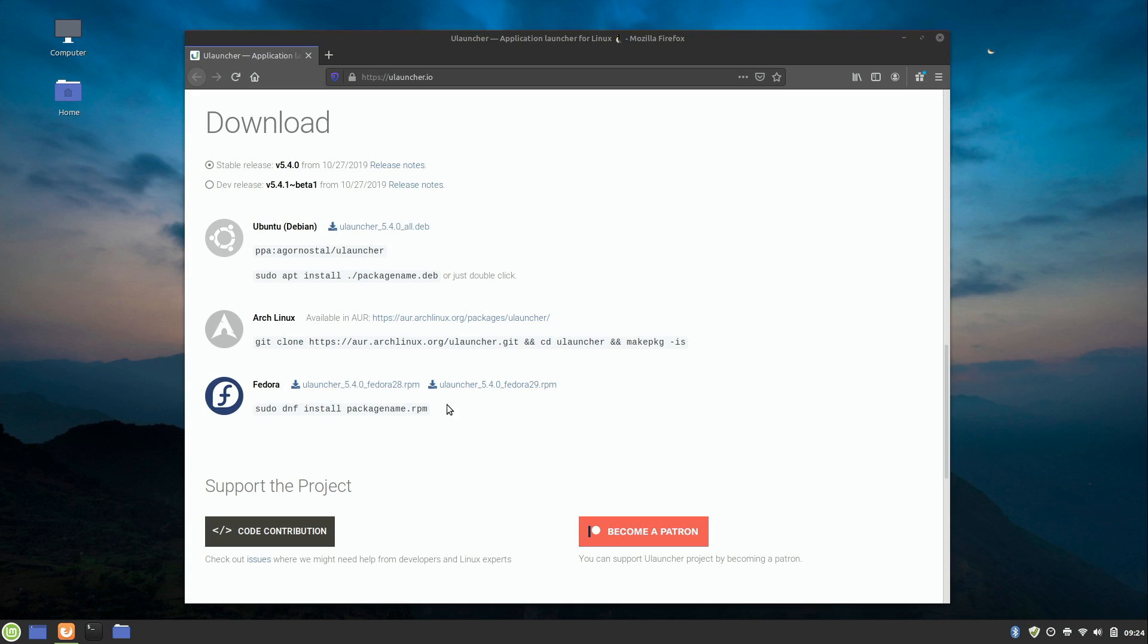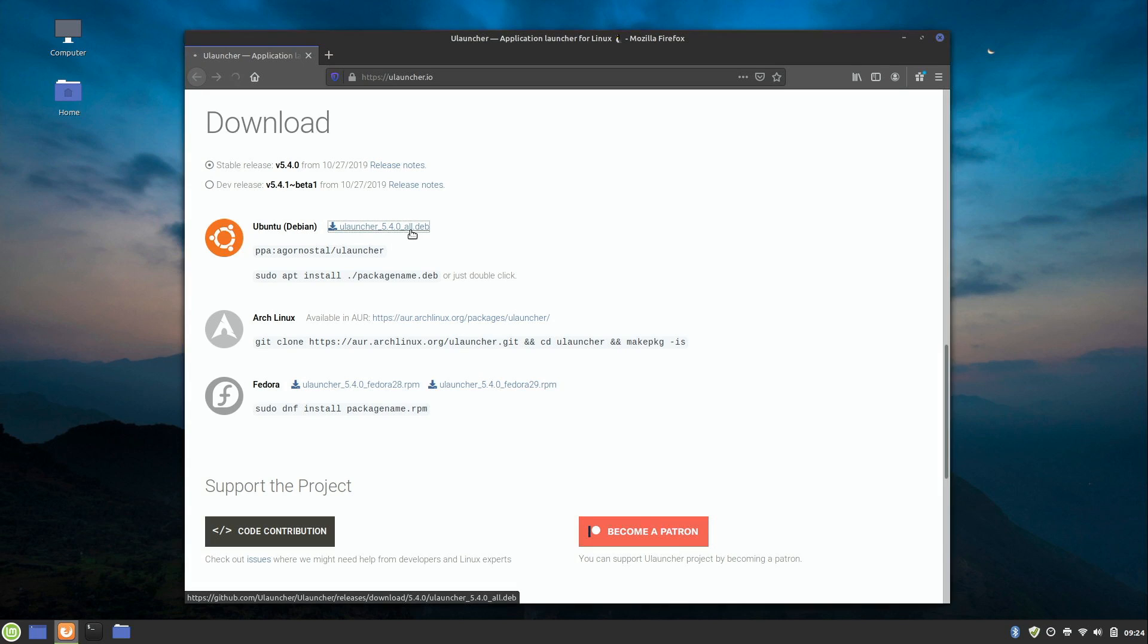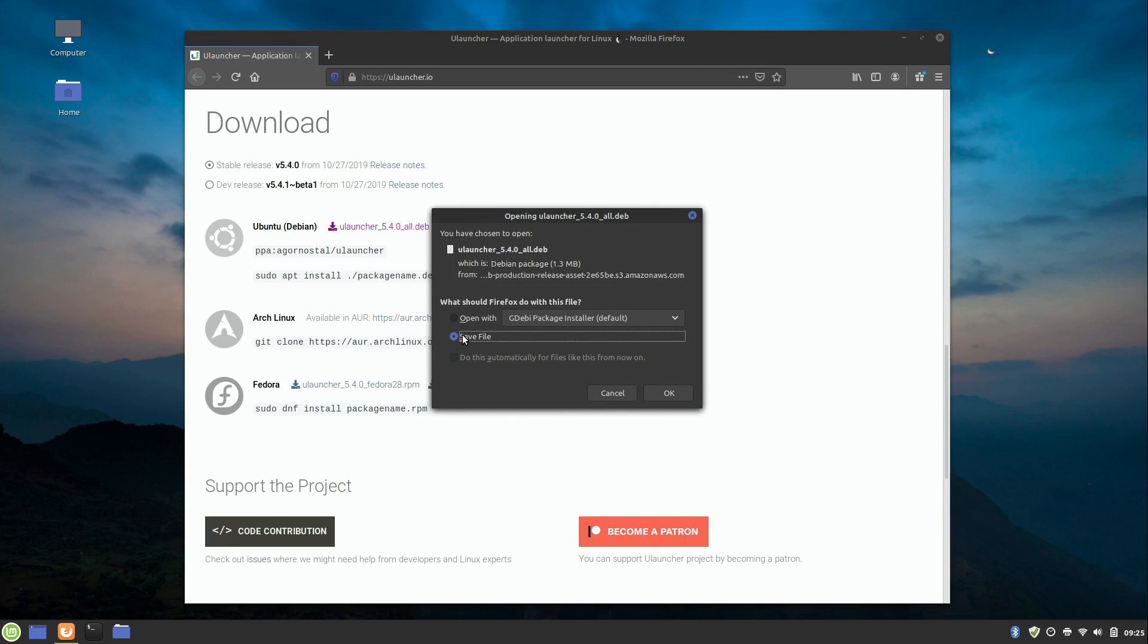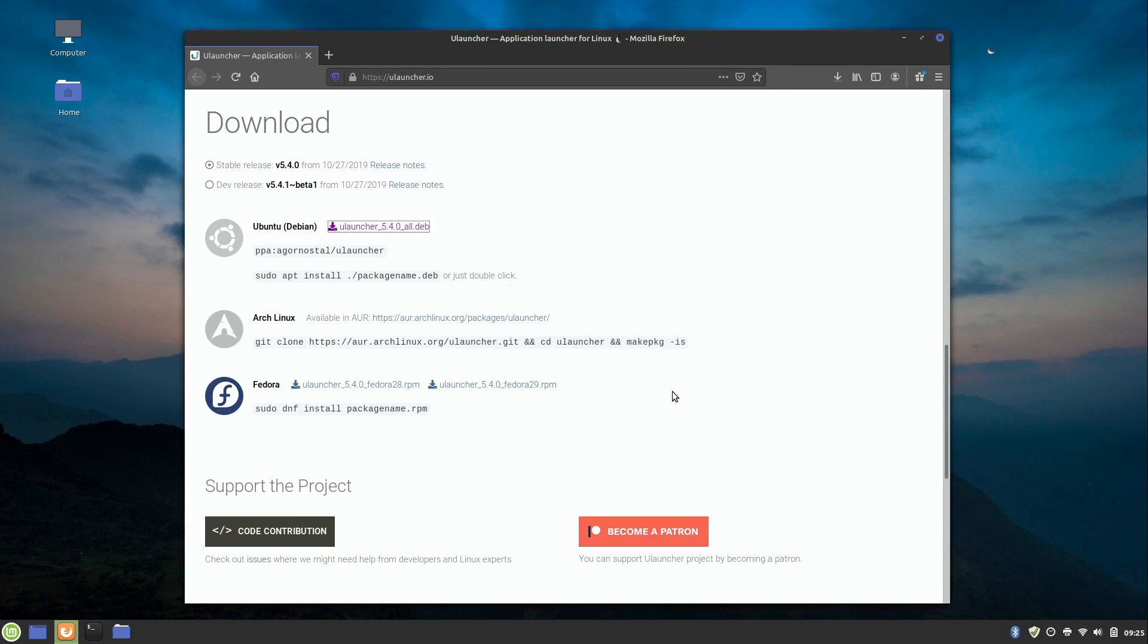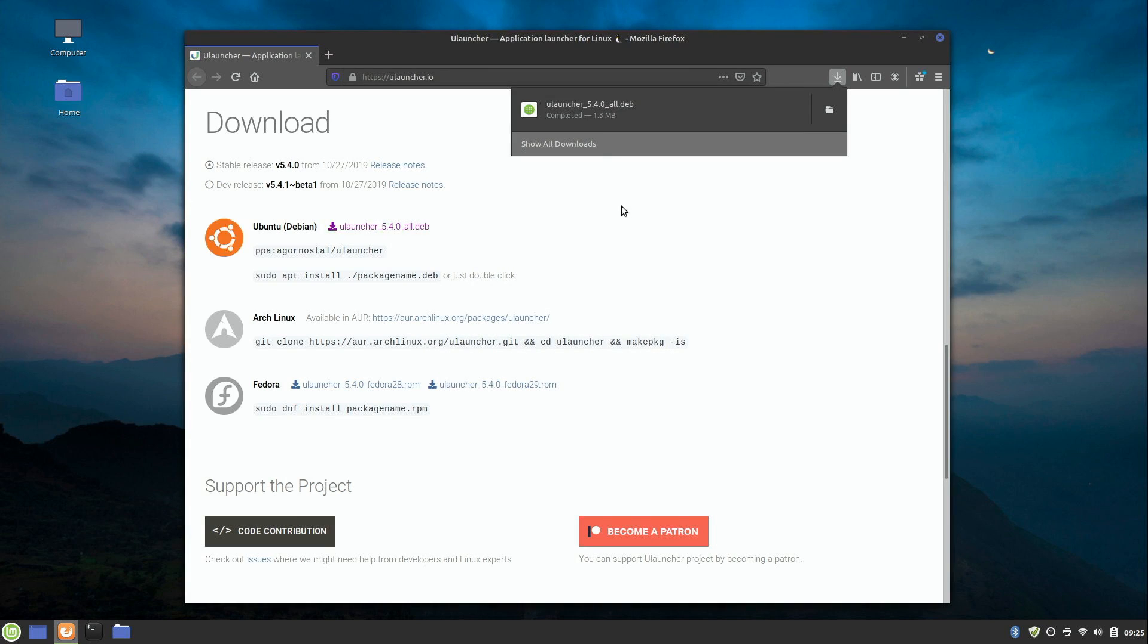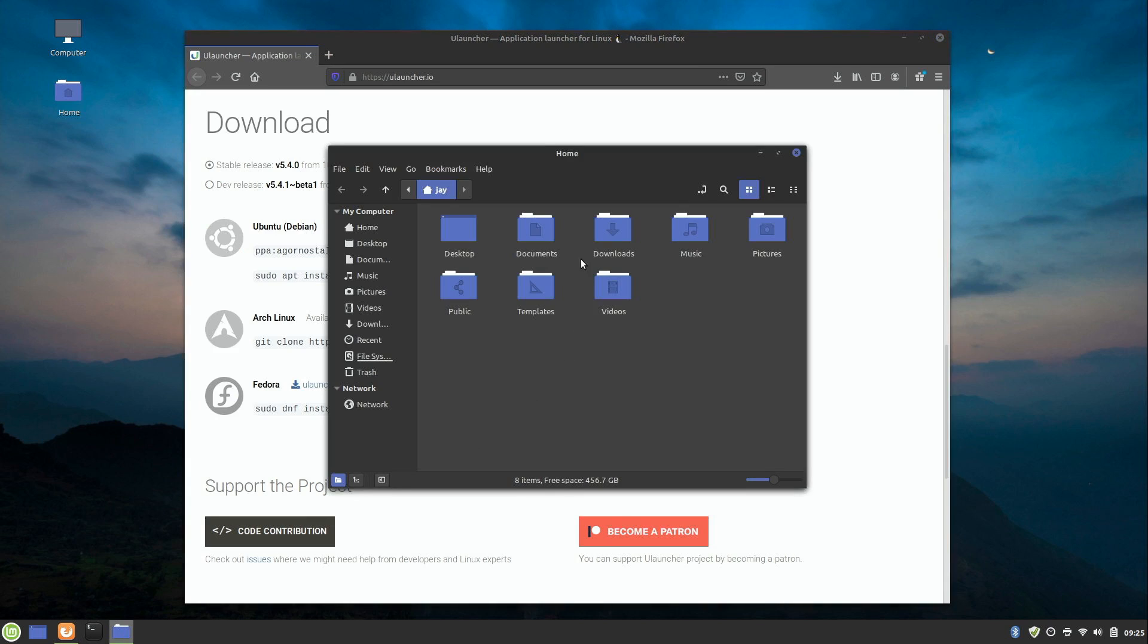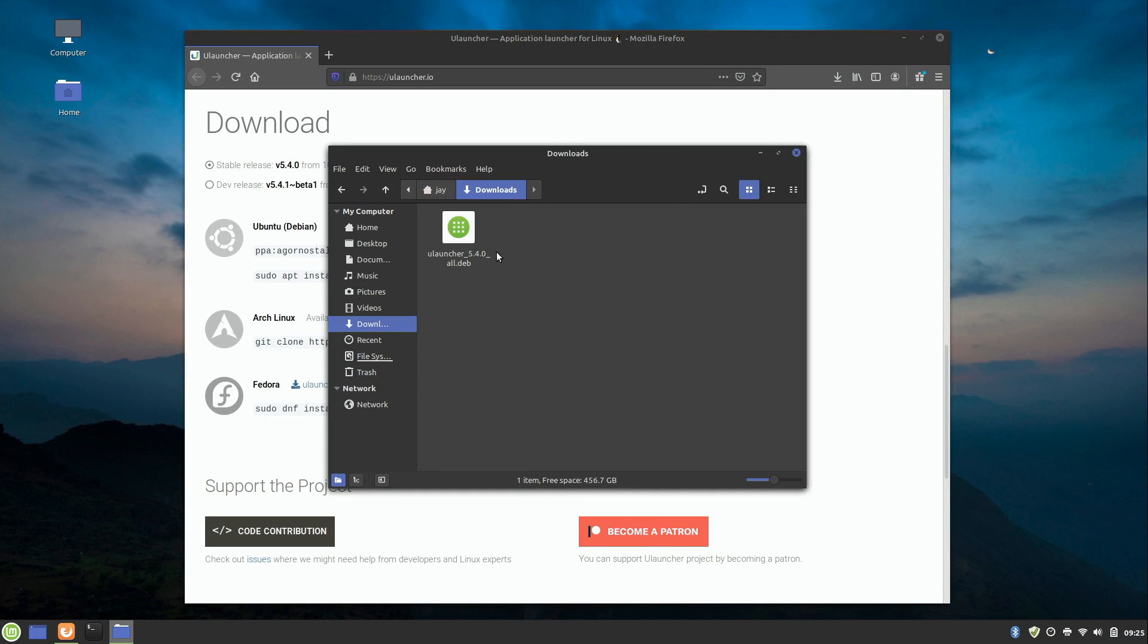So I'm going to download ULauncher right here for Ubuntu since Linux Mint is based on Ubuntu. Go ahead and save it. You could open it with this, but I'm going to show you multiple ways to install it. It's a very fast download. It's only 1.3 megabytes, so that was pretty quick. I'm going to go ahead and open a file manager here, and we can see that ULauncher was downloaded.